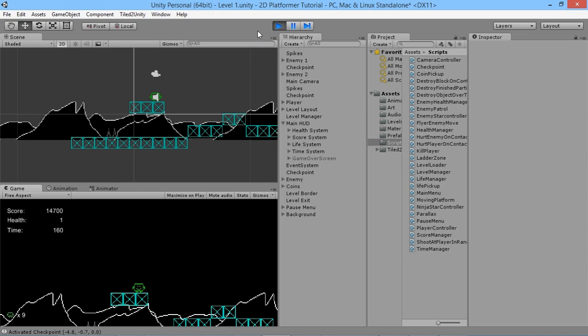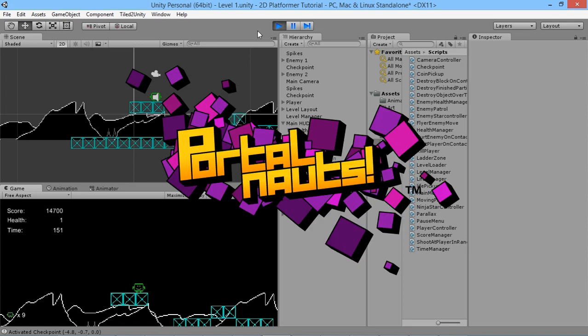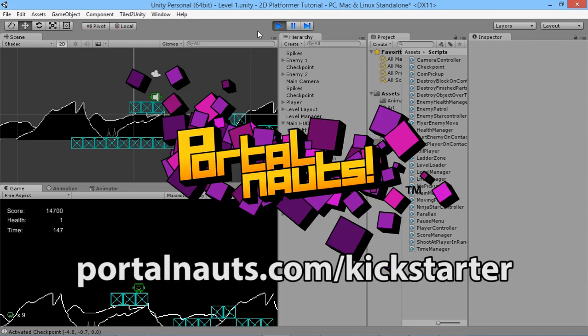Thanks for watching everybody — this has been another Unity tutorial episode. This is another feature I've implemented in a very similar way in my own game, Portal Knotts. Go check out Portal Knotts on Kickstarter, try out the free demo, and help make a game together. I'll see you all for more gaming goodness very soon.